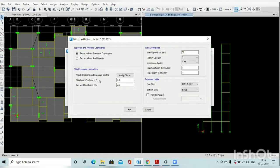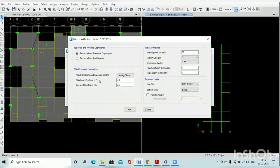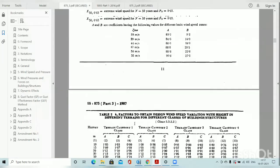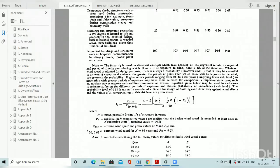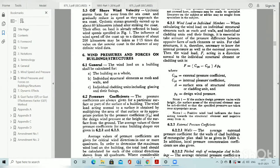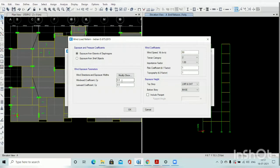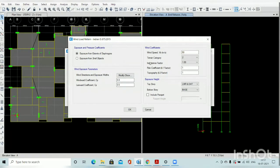For wind exposure parameters in the Indian code, parameters are given for windward coefficient and leeward coefficient. If you go to IS 875 Part 2 and read it, external pressure coefficient and internal pressure coefficient are given. For calculation of the external pressure coefficient, factors are given based on height and width of the structure. Always keep the windward coefficient on the conservative side — it may be less in your structure, but keep windward coefficient 0.8 and leeward coefficient 0.5. You will know these terms from the code.